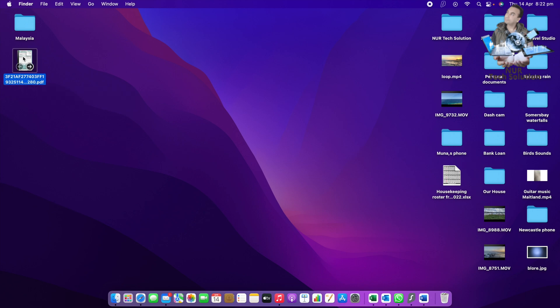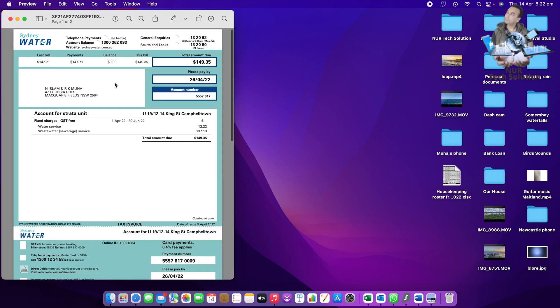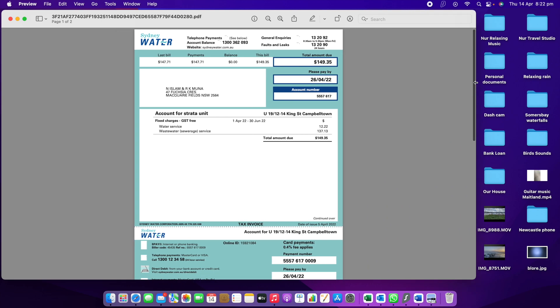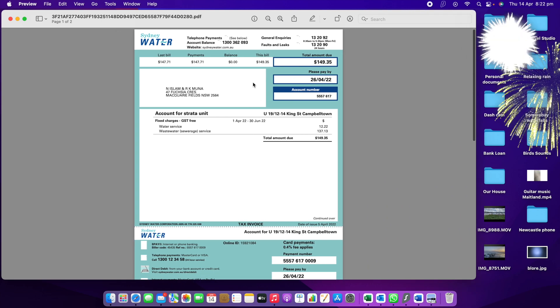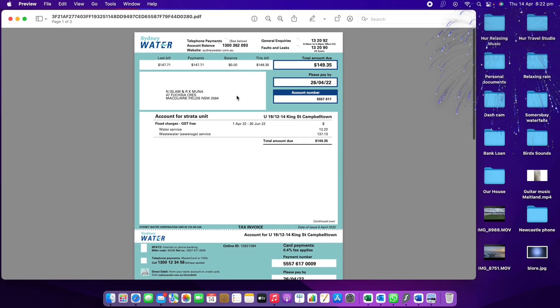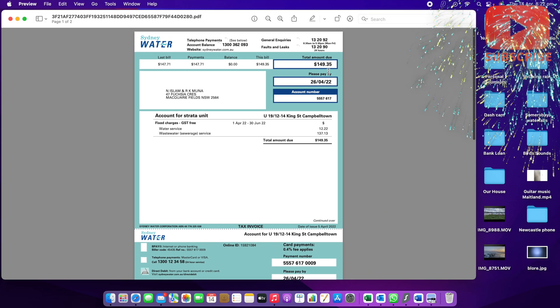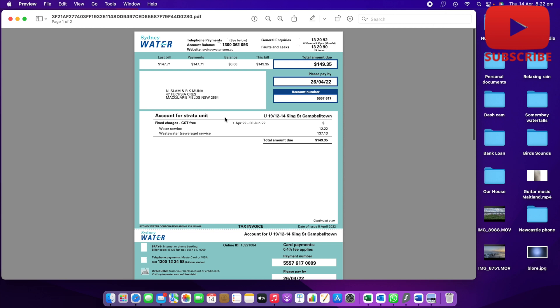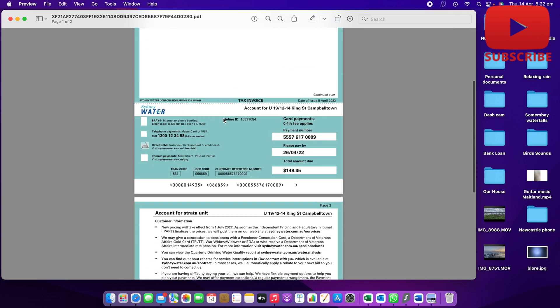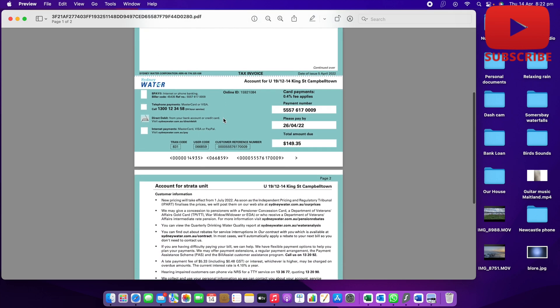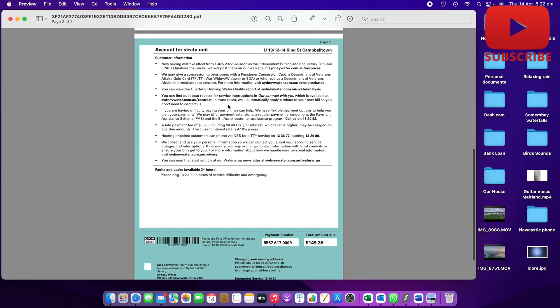So I'm going to open this file first. I'll open it and make it bigger to have a good look. This is the PDF file and it says water bill, you can see it here. It's two pages.